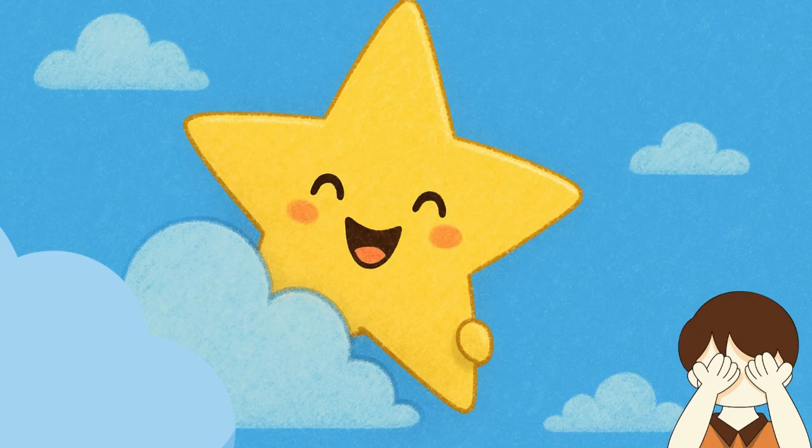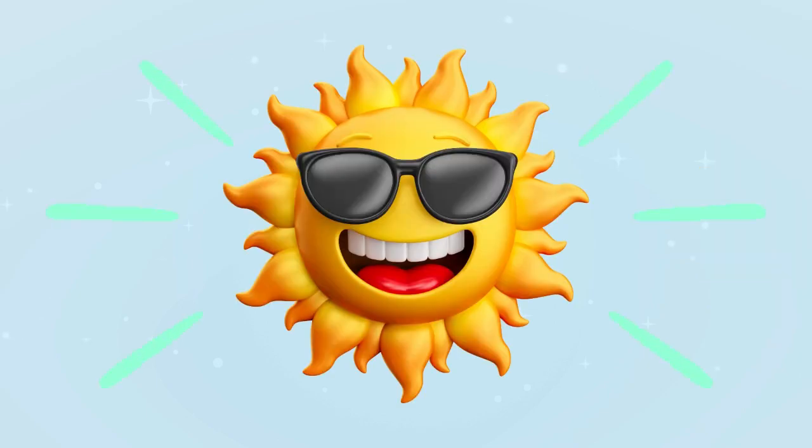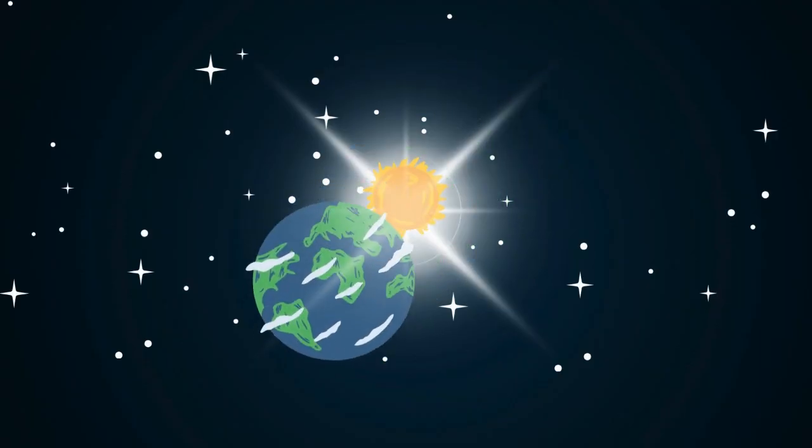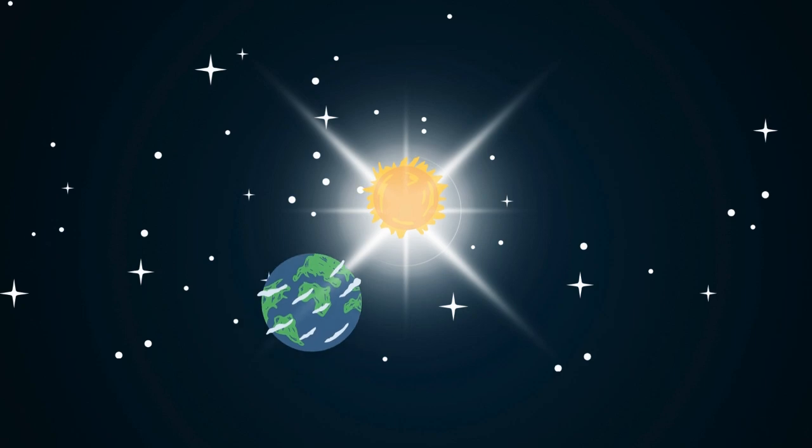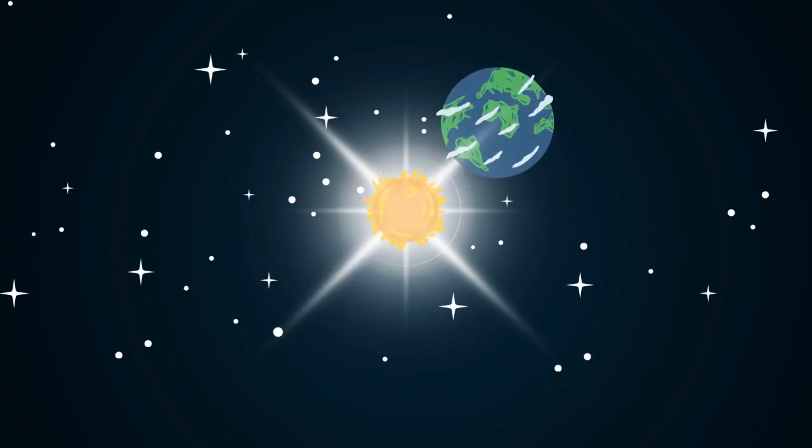Well, the stars aren't actually gone. They're still up there. We just can't see them because of this guy, the sun. The sun is our closest star and it's super bright, so bright that it lights up everything around us including the sky.